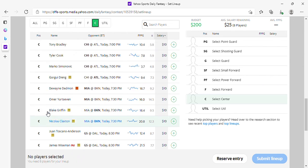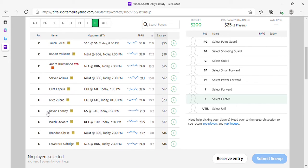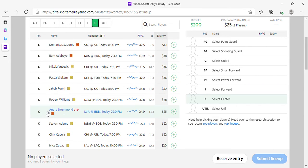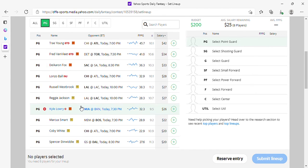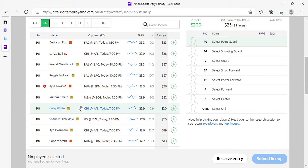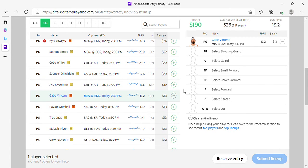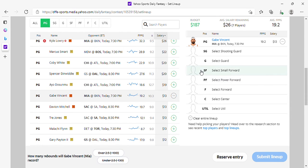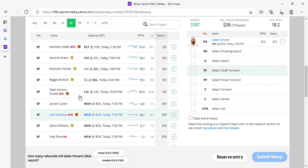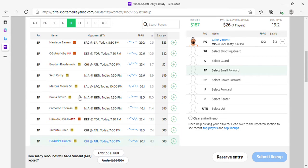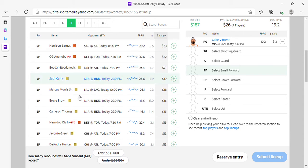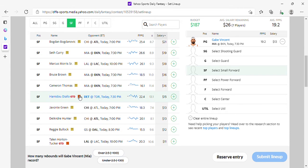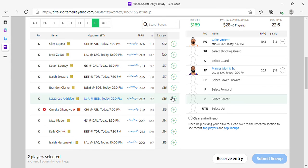So let's pick three players and let's get out of here. I'm playing Gabe Vincent for value, it's too cheap. And then I'm going to target the Lakers play, Marcus Morris. And then at center...